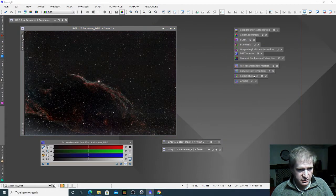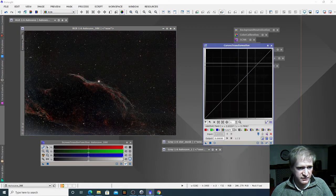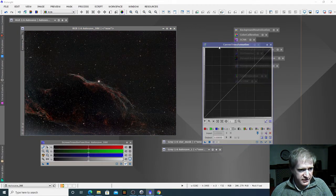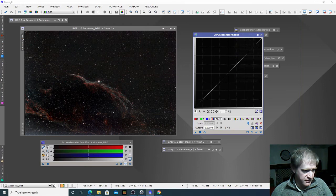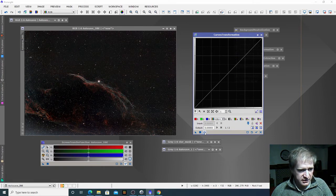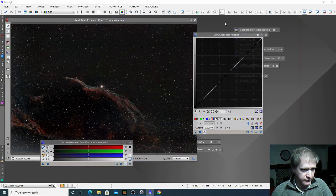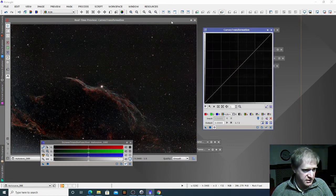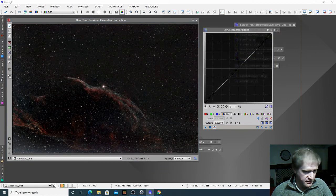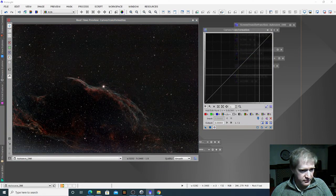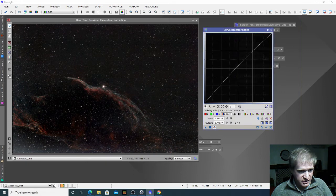So now I'm just going to go into curves transformation — this is where we can pull up some of the curves to increase the brightness and also lower the background noise again a little bit. Luckily it has a preview as well. So go into curves transformation, take away the screen transfer function, and run the preview.